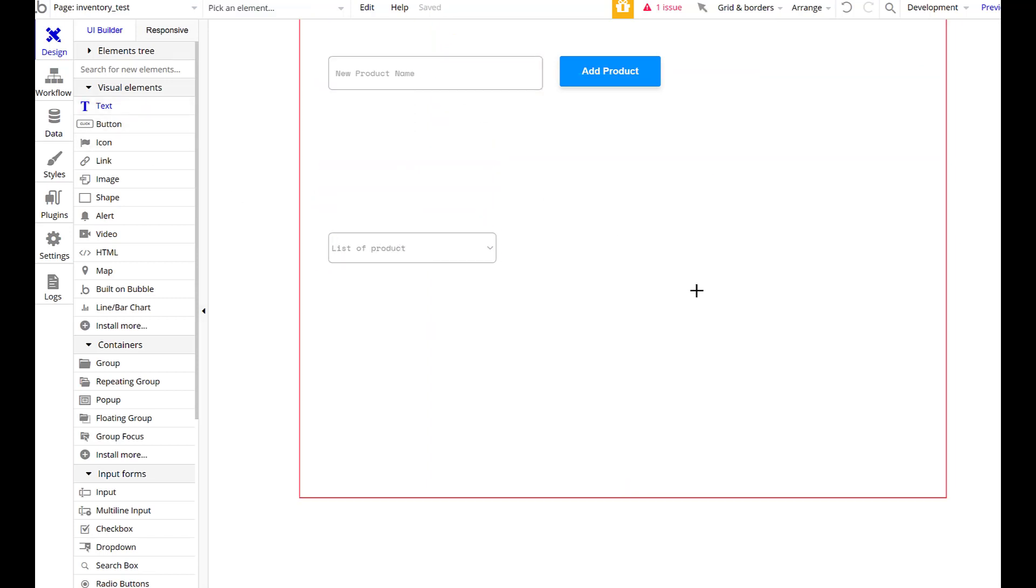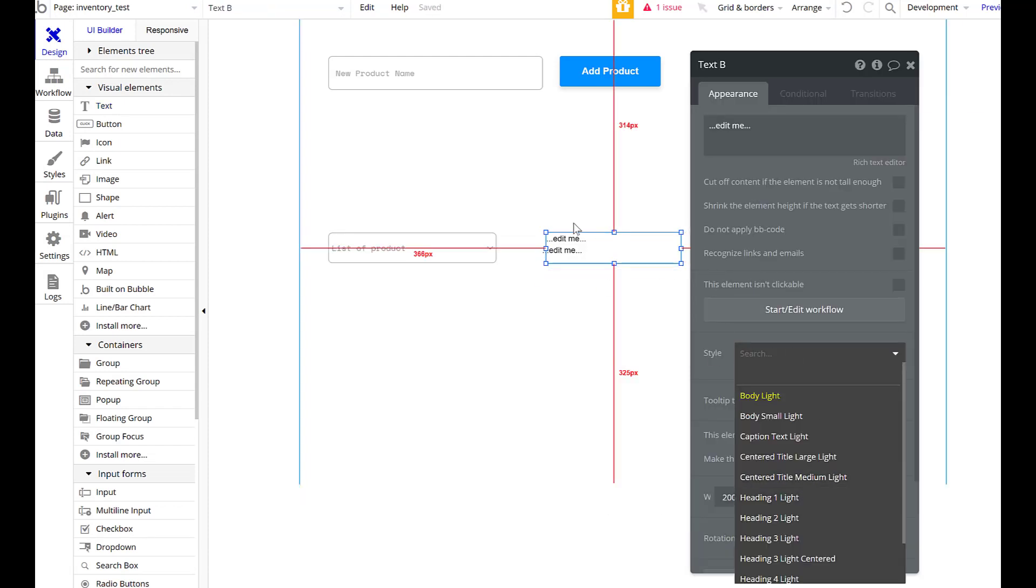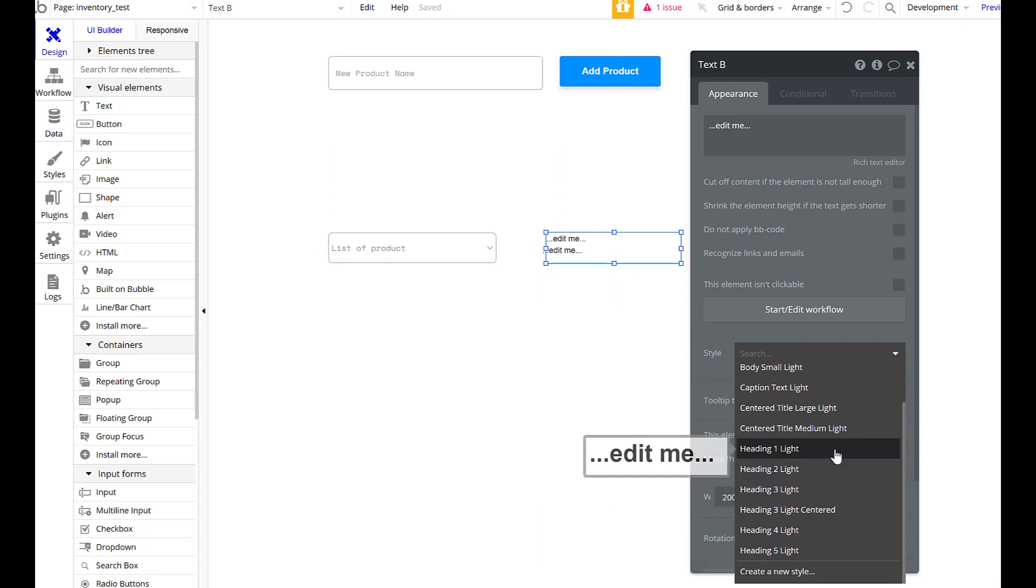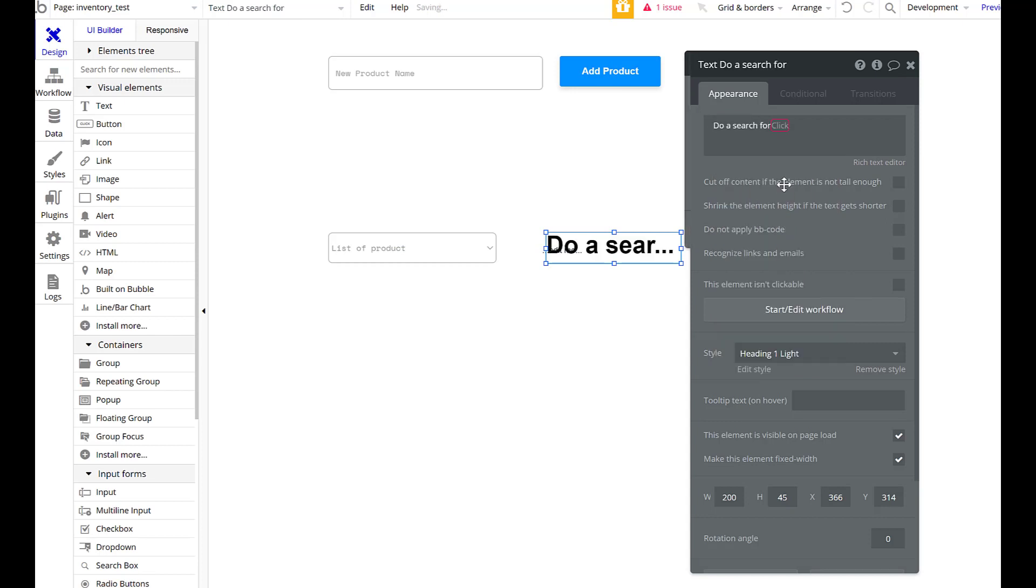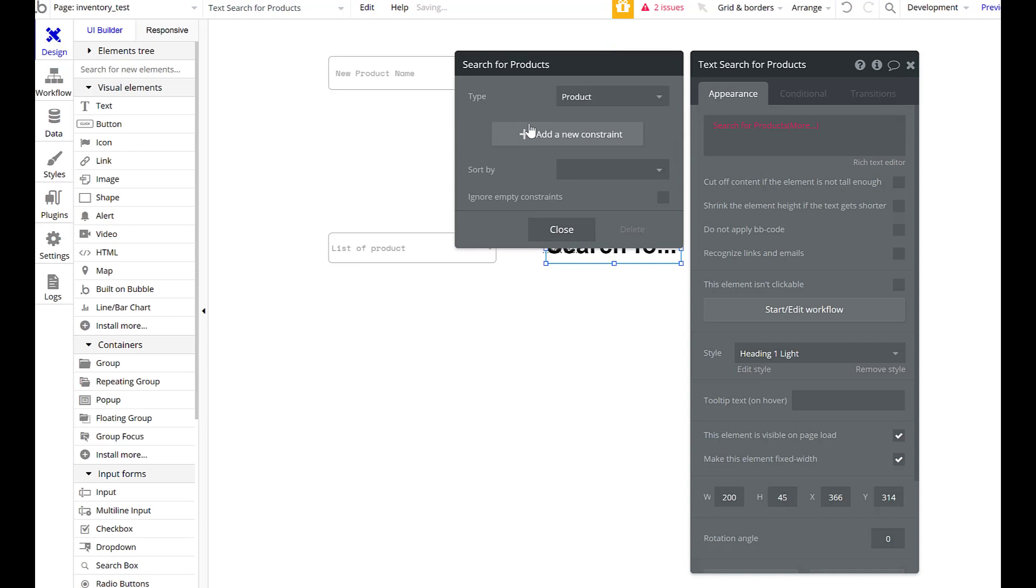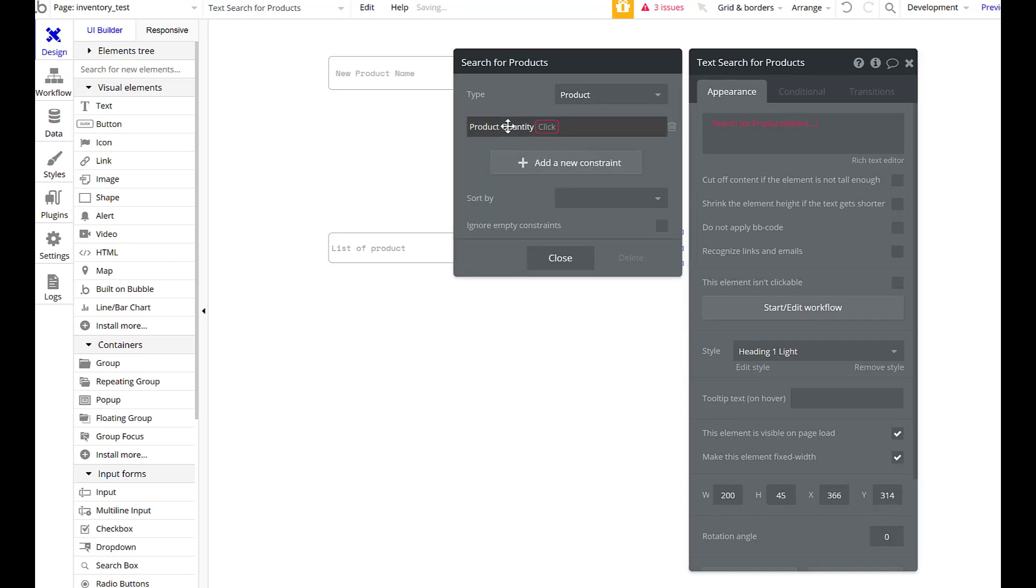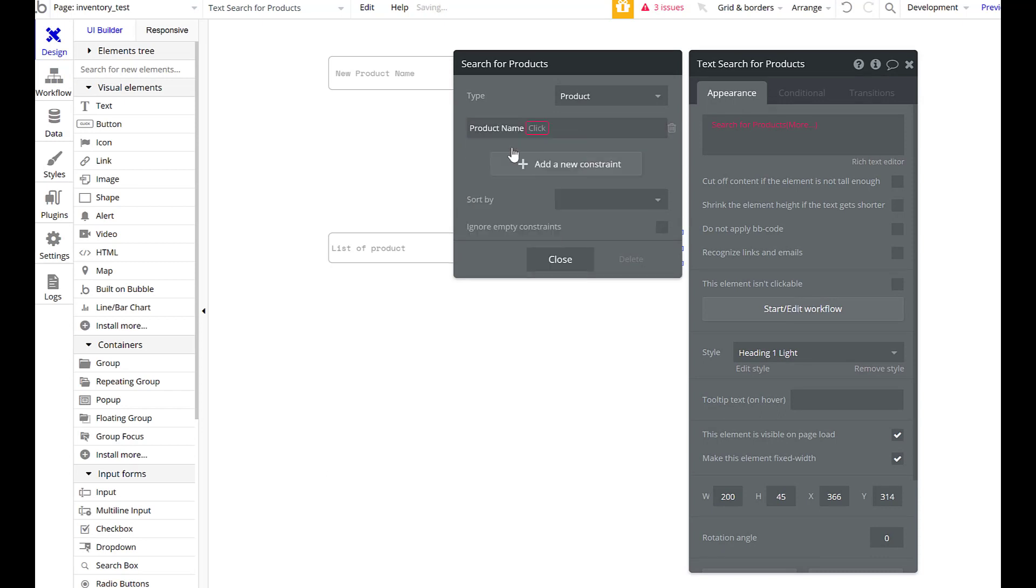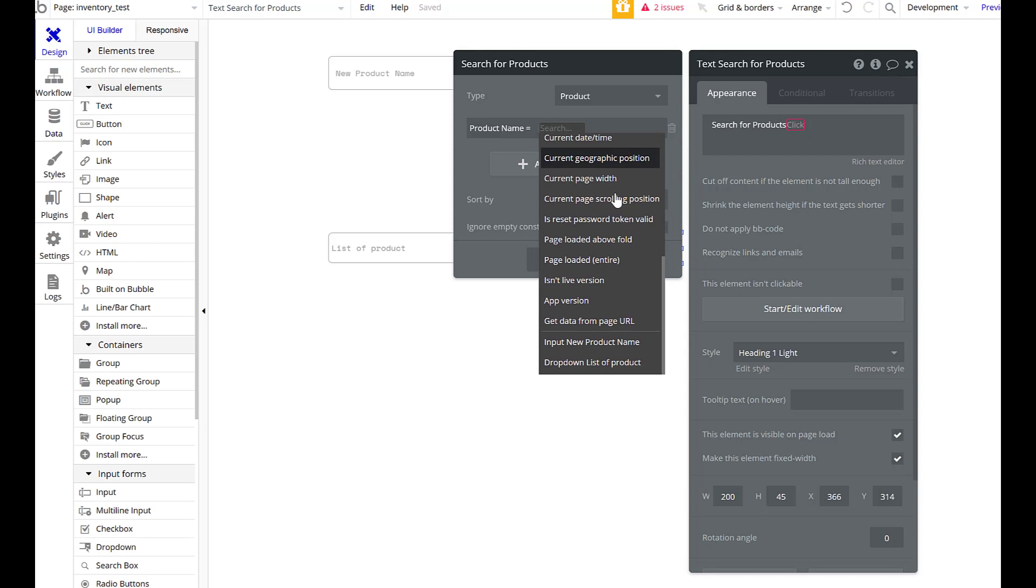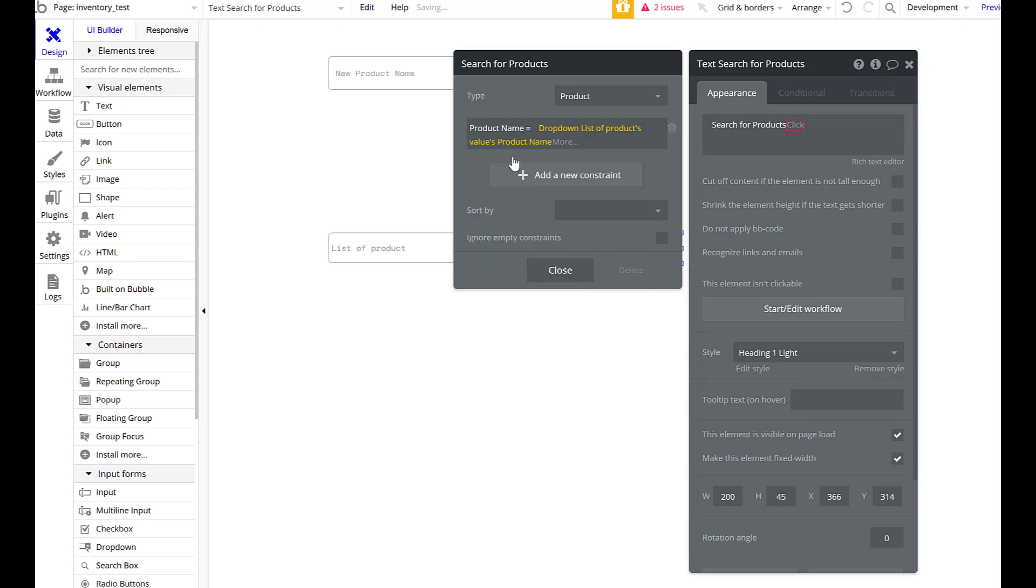What I want now is - I'm going to drag this over here. This is just text, I'm looking for quantity. I'm going to go with heading one so I have a big number. Insert dynamic data - that will be do a search for product. Product name equals the dropdown list products value product name.